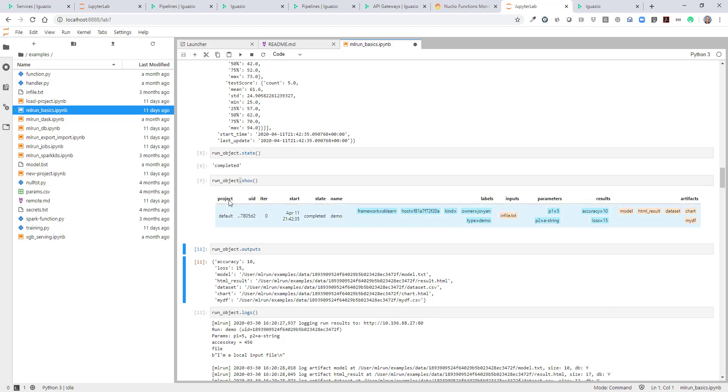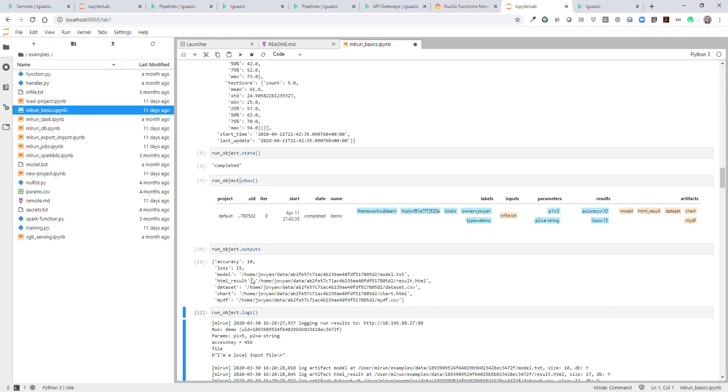If we want to inspect the outputs of our run, then we can just go and do .outputs. And we see that we have a bunch of outputs. Some of them are just simple results, some of them points to data objects. Each one has a key. They're named. It's a dictionary so I can grab a specific output.